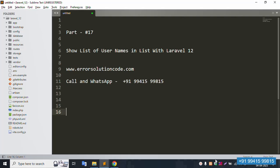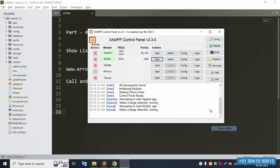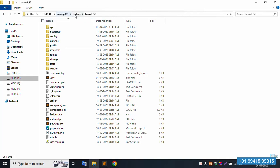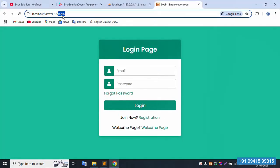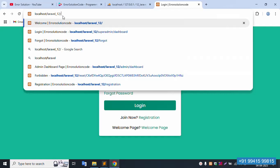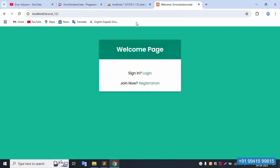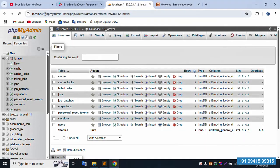First of all, my XAMPP server is already started — Apache and MySQL. This is my project, available inside the htdocs directory. This project is already open in my Sublime Text editor and working fine.